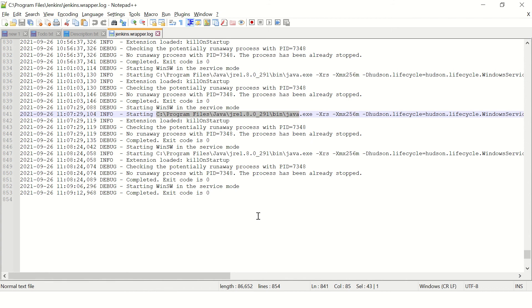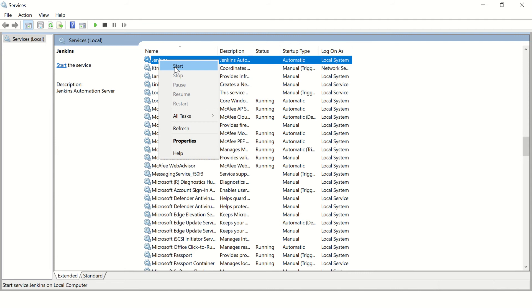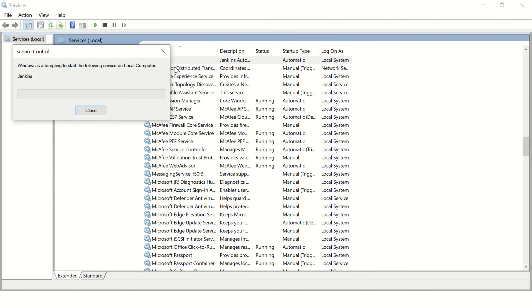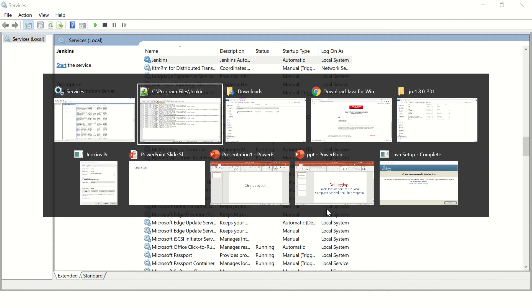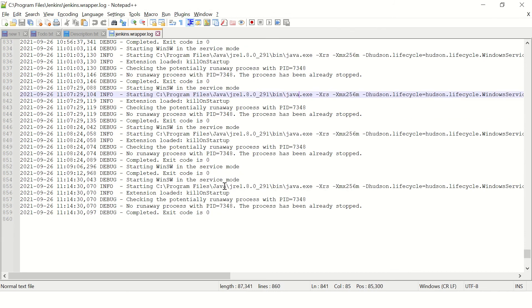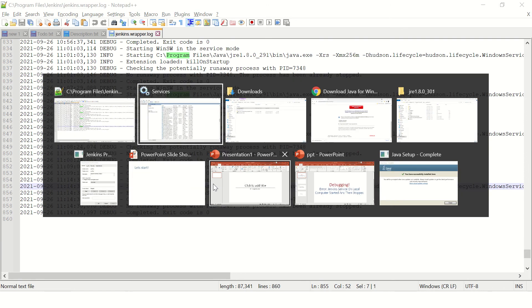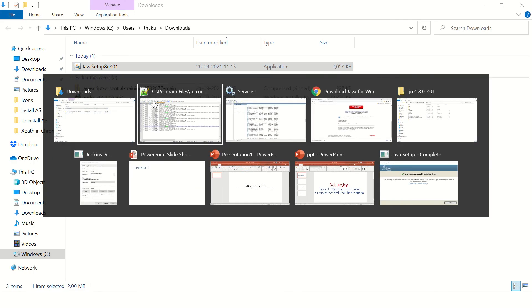Now let's try to start the service. I think this will still not find the path but let's try. Yes, it is still not able to start, and you can see it is finding Java 8 in the wrong place. Now let's find out where this path is configured in the Jenkins folder.